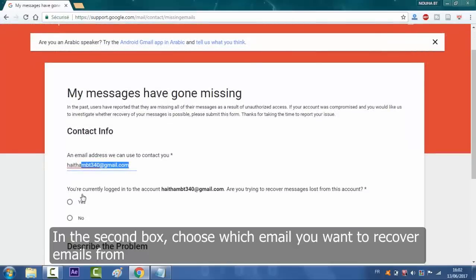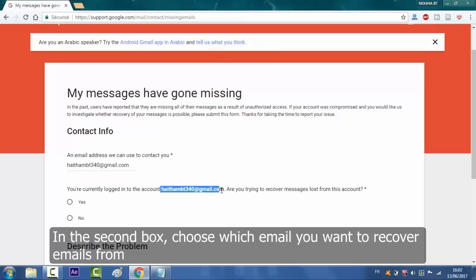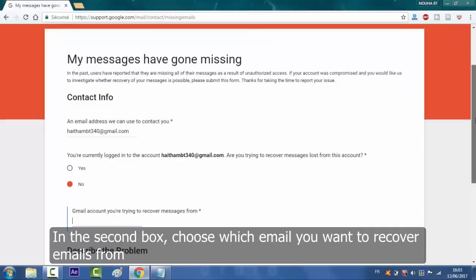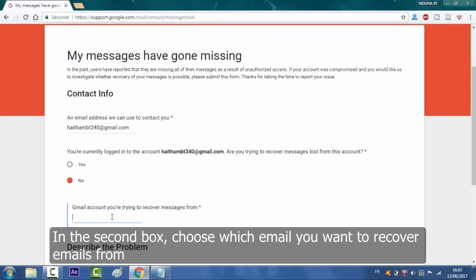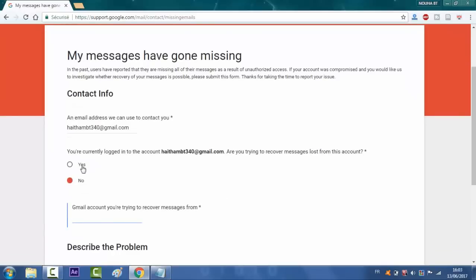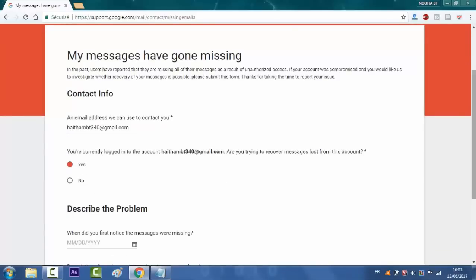In the second box here, you will choose if you're trying to recover messages from this account right here. If not, you will just choose no and type here the Gmail you're trying to recover from. In my case, I'm gonna go with yes.